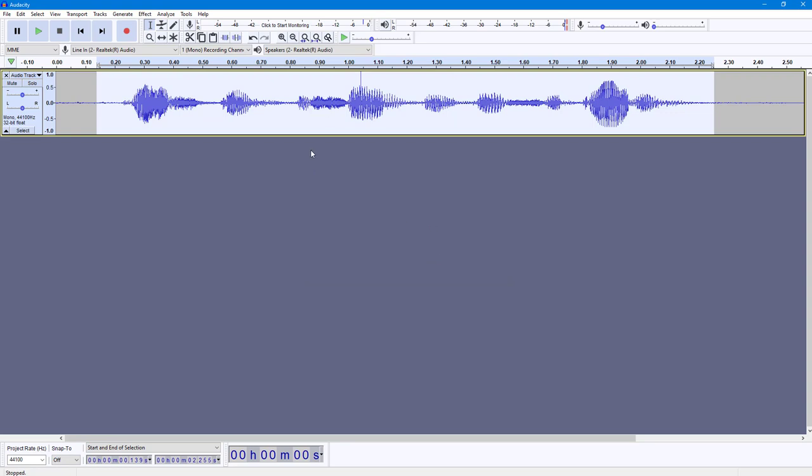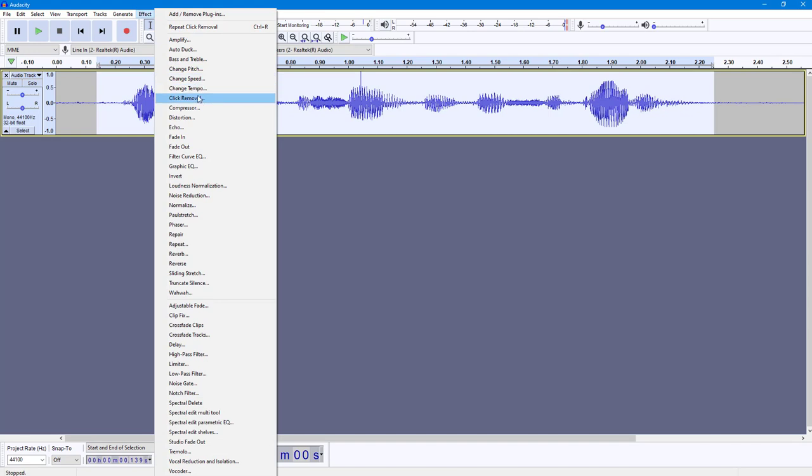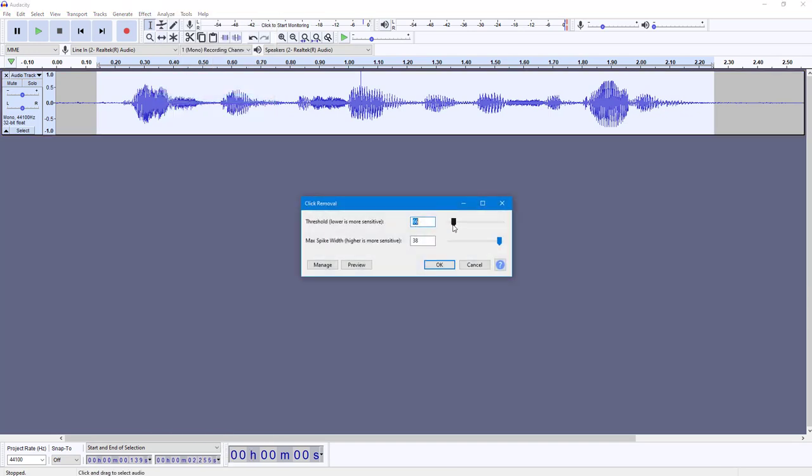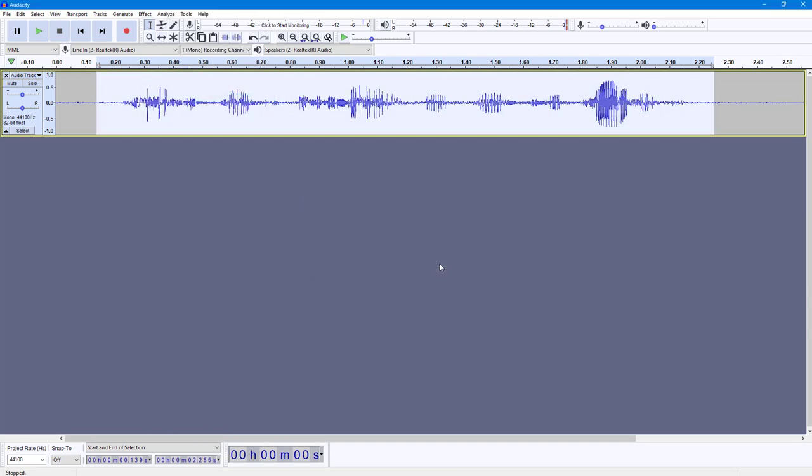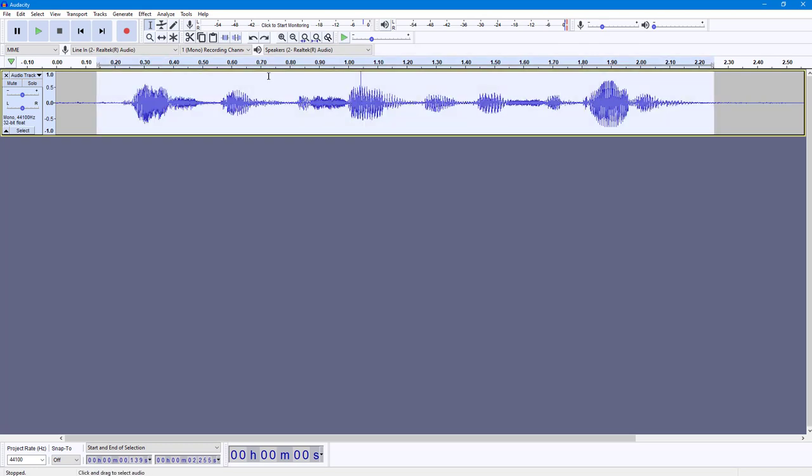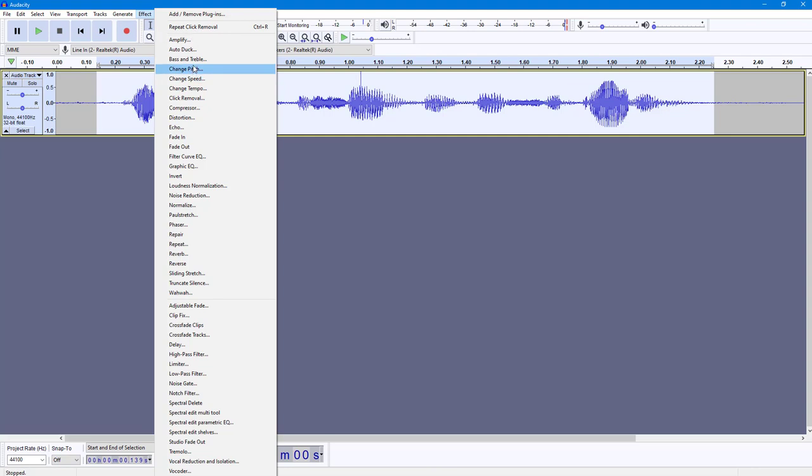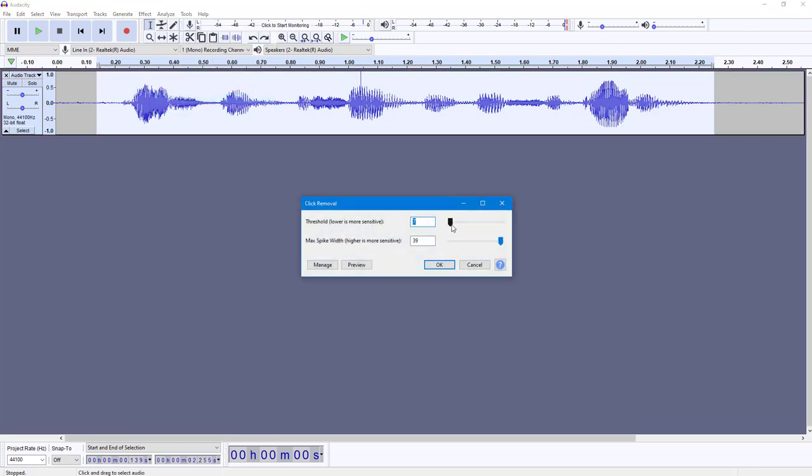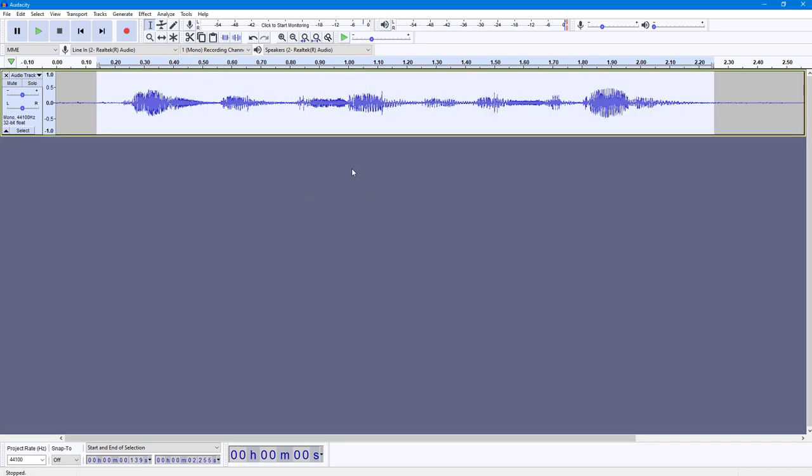Let me go into Click Removal again and increase the sensitivity more. This is what happens—it destroyed the audio waveform itself. I'm going to press Ctrl+Z and adjust the Click Removal settings. Maybe not all the way to the max. There you go. If I play the audio now: 'This is a sample test recording.'